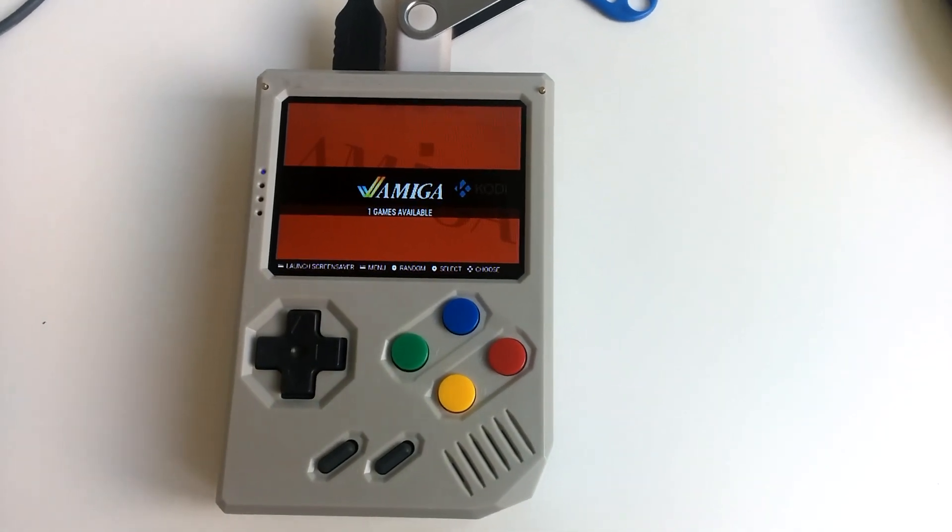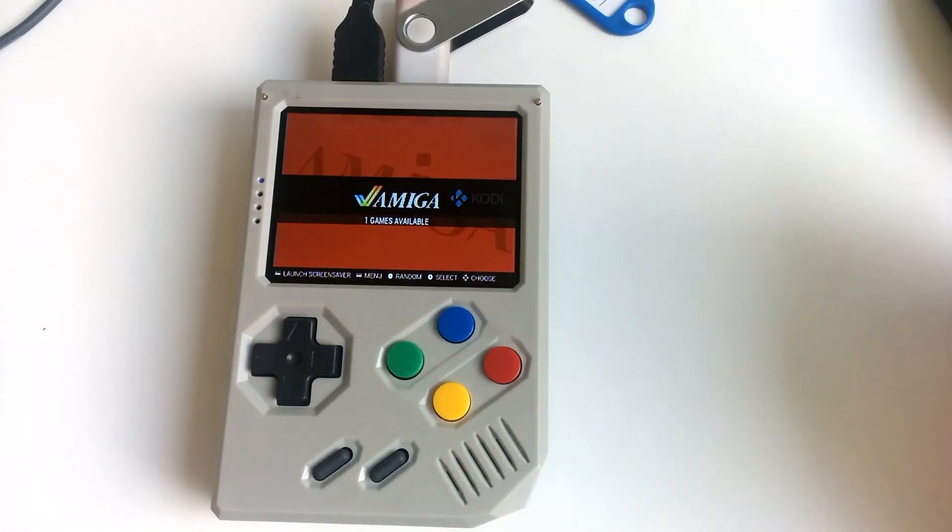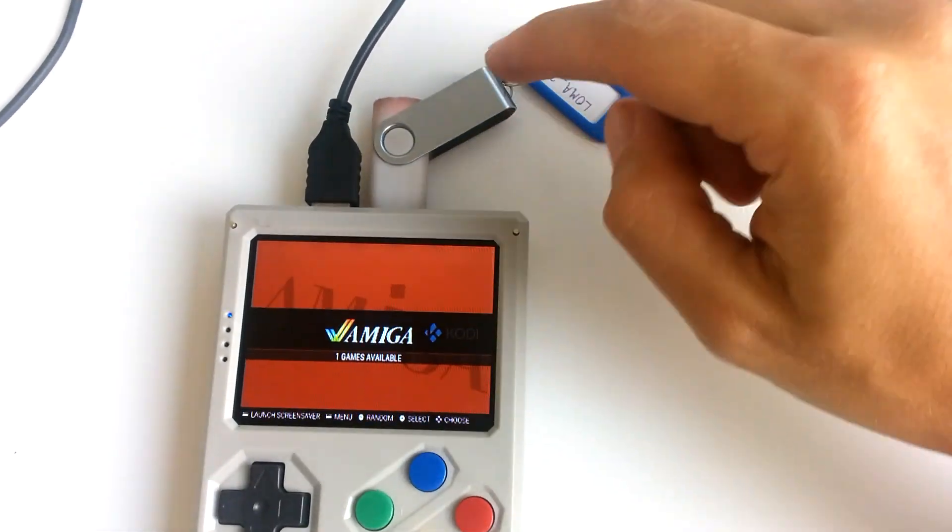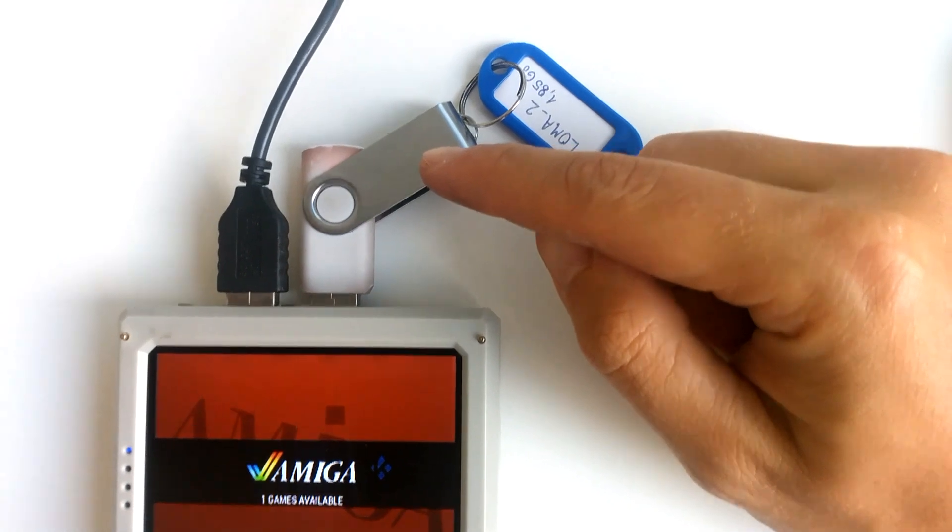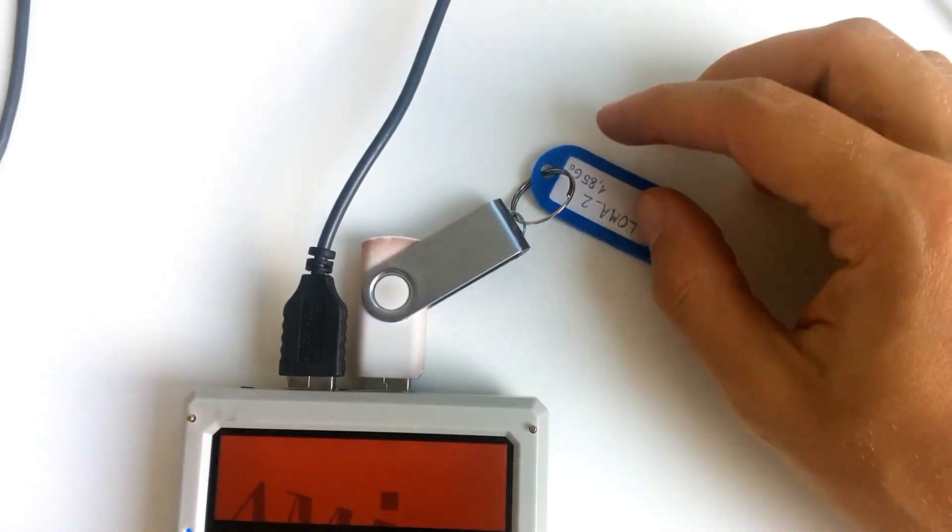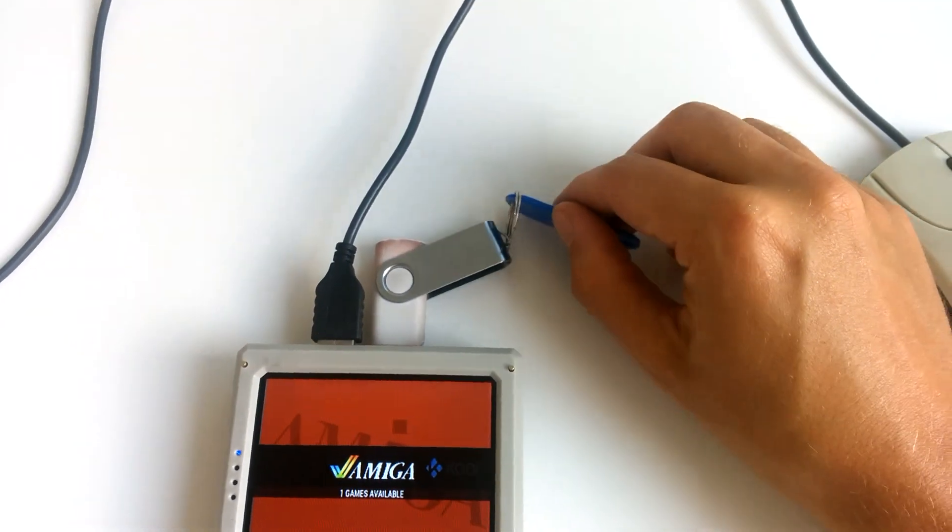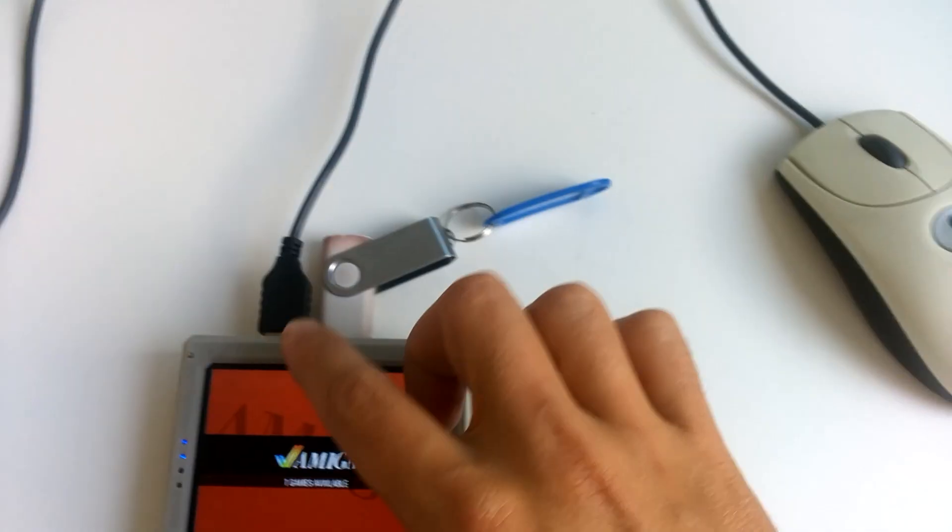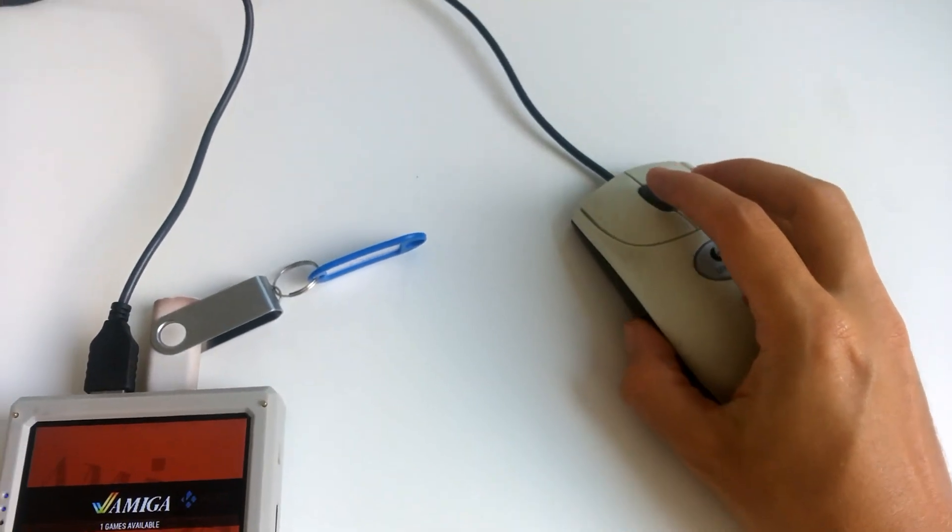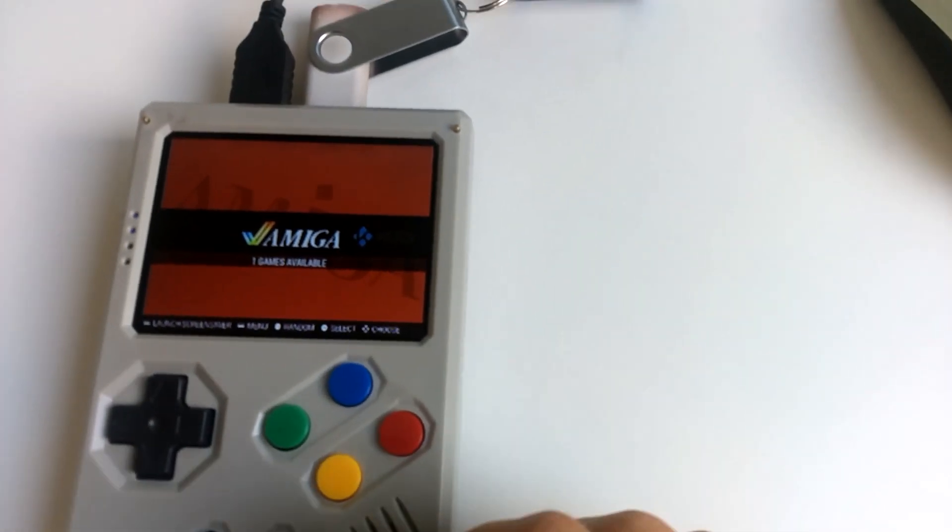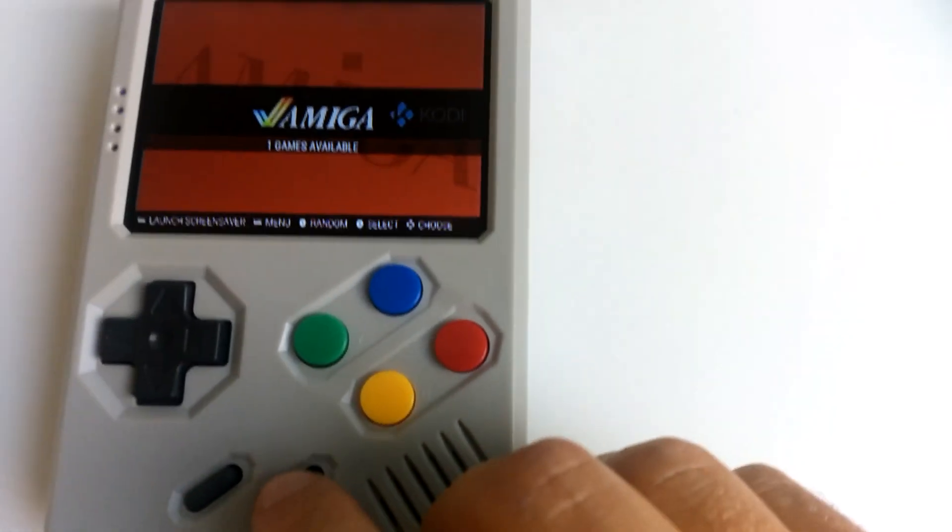Hey guys, just a quick video to show you how to upload ROMs. First, you need to connect the USB key on which you have your games and a mouse, so it will be easier to navigate on the desktop.